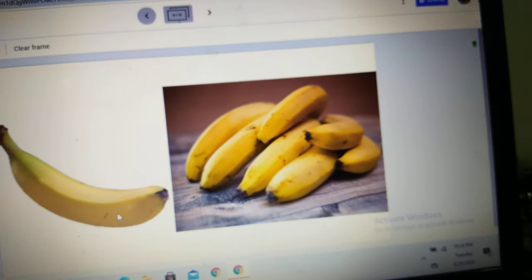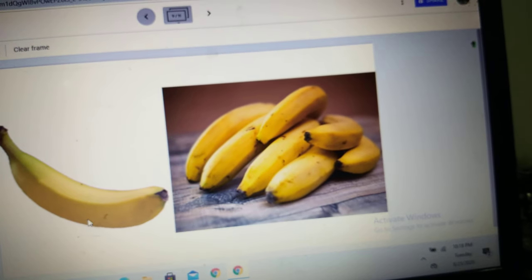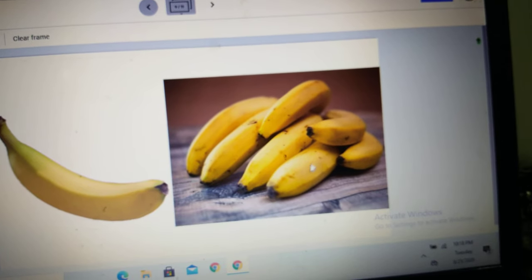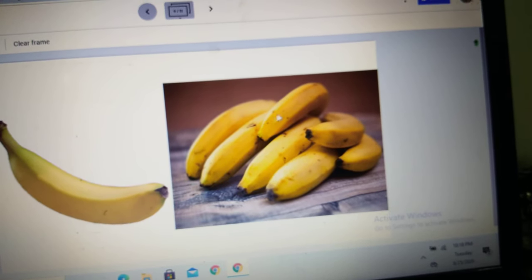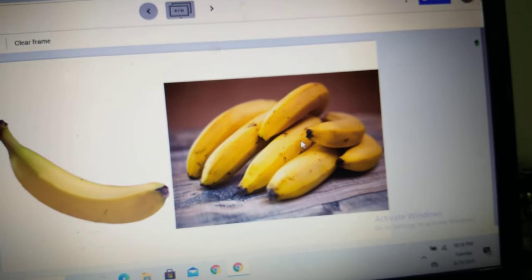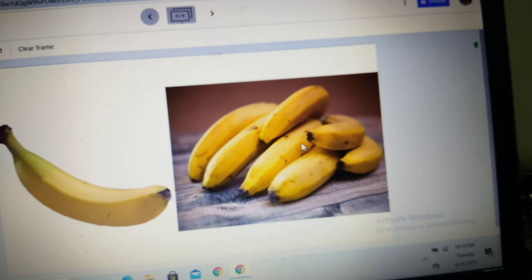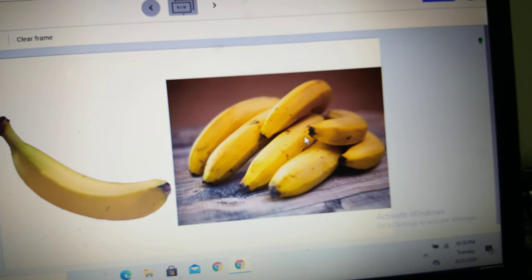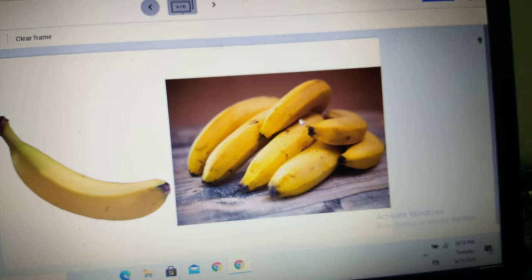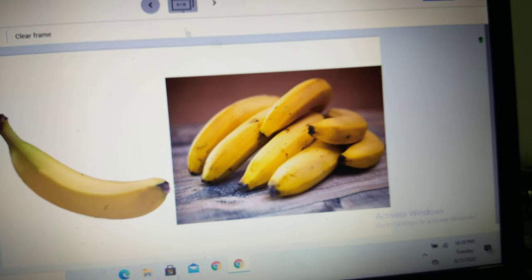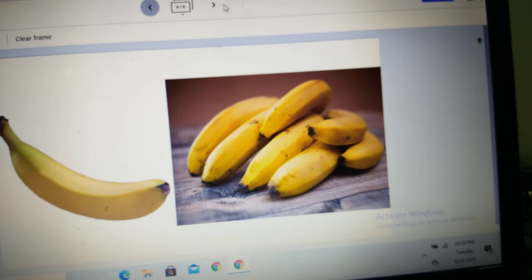One banana. B-A-N-A-N-A. And here we have many bananas. B-A-N-A-N-A-S — you have to add the S. Bananas. One banana, many bananas.